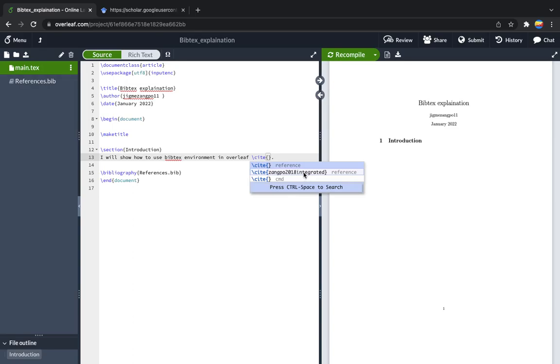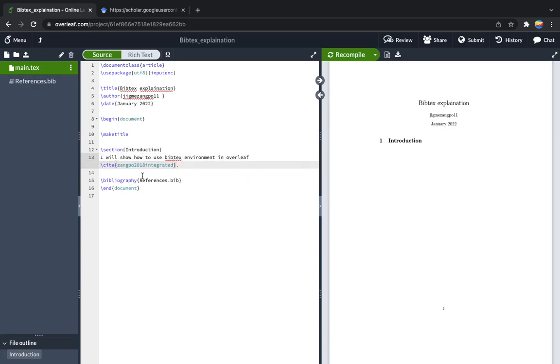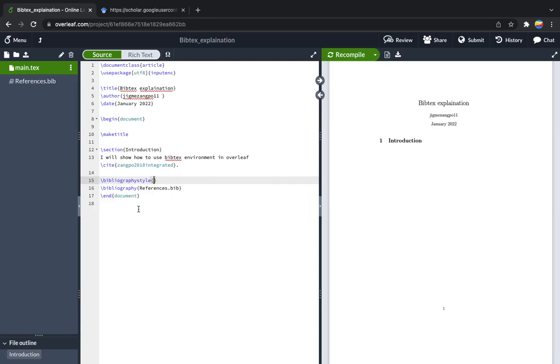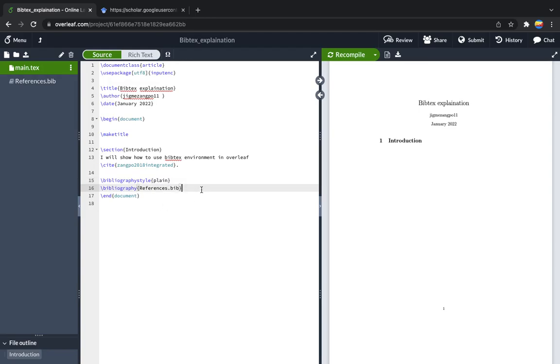Now the style of bibliography. There are many styles. Just now I will give plain. You can, based on the requirement of the paper or based on the requirement of your thesis, give the style of the bibliography. Now if we compile this one, you will see the in-text citation as well as the reference.